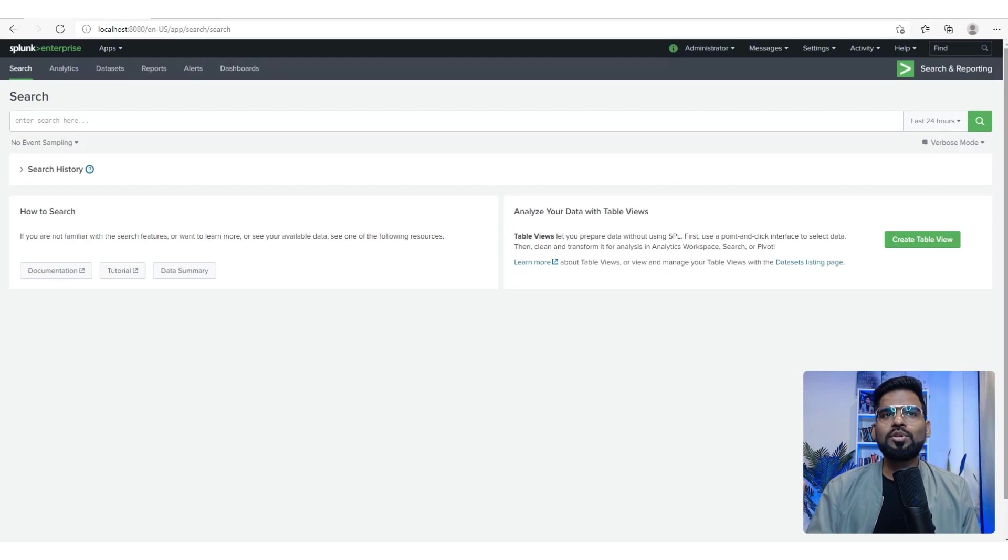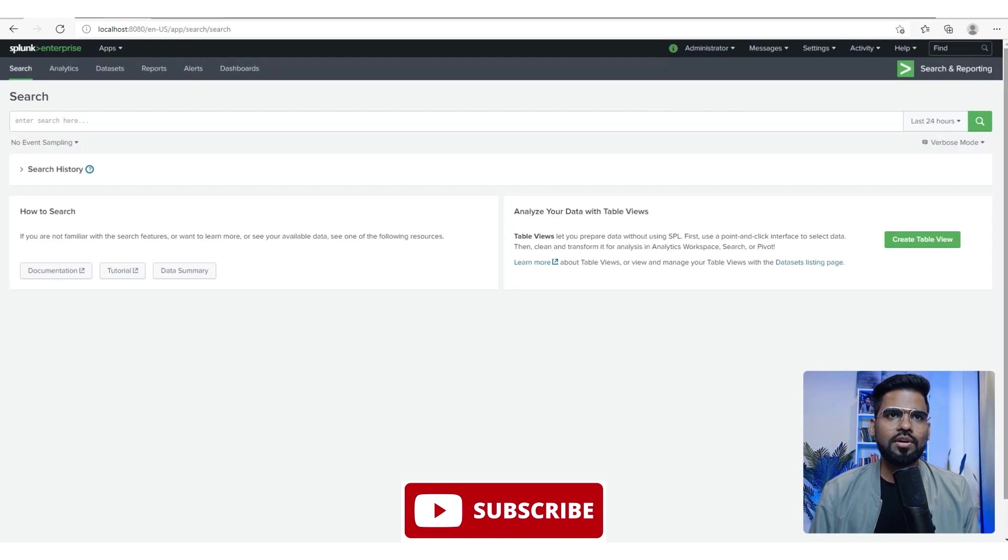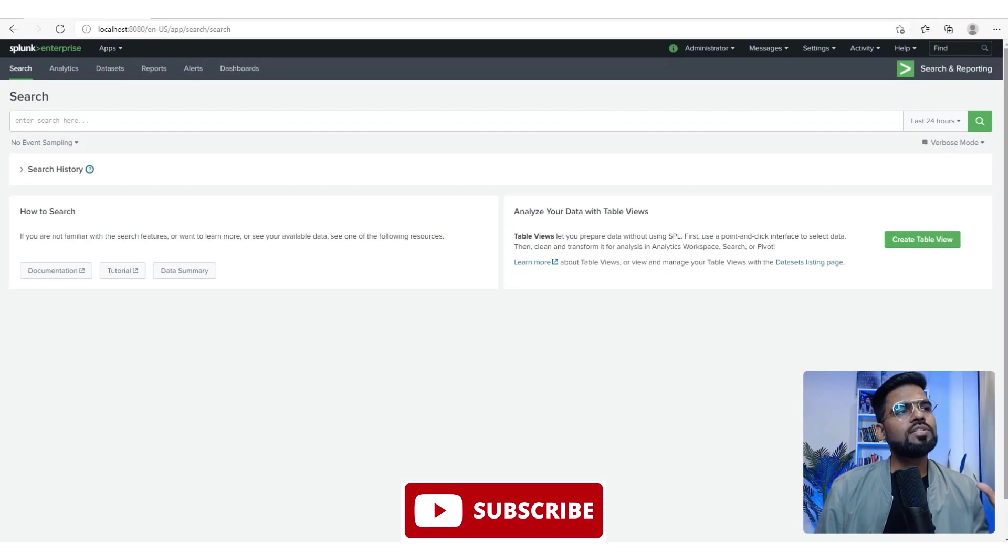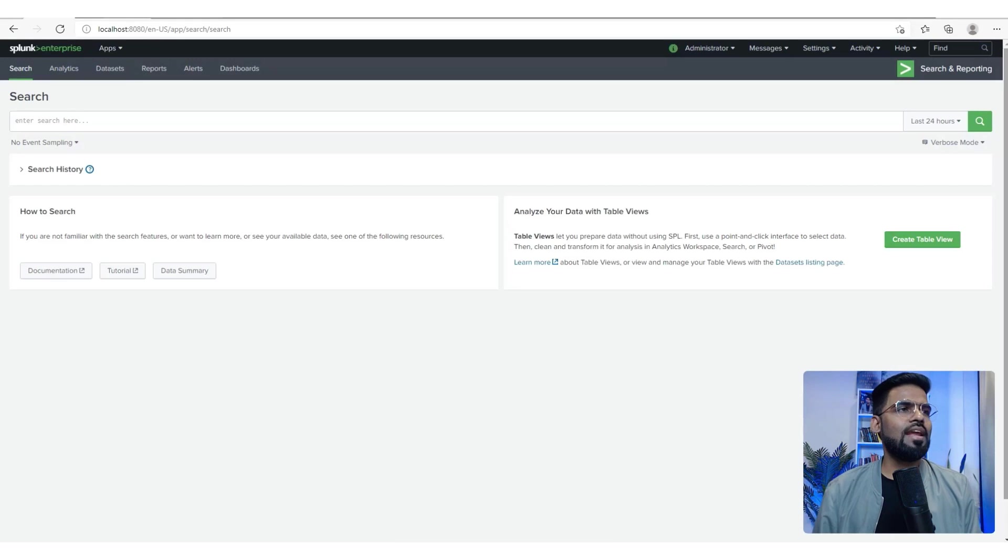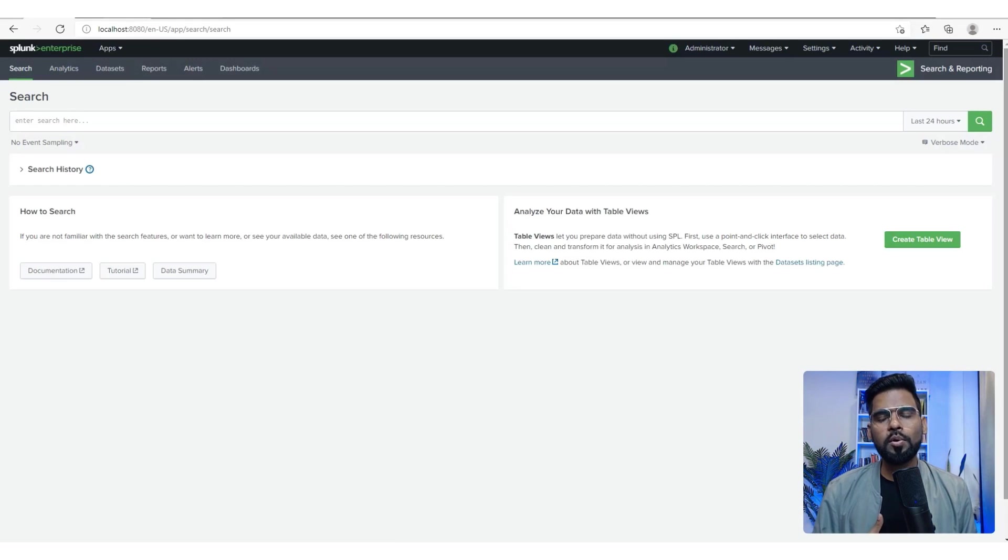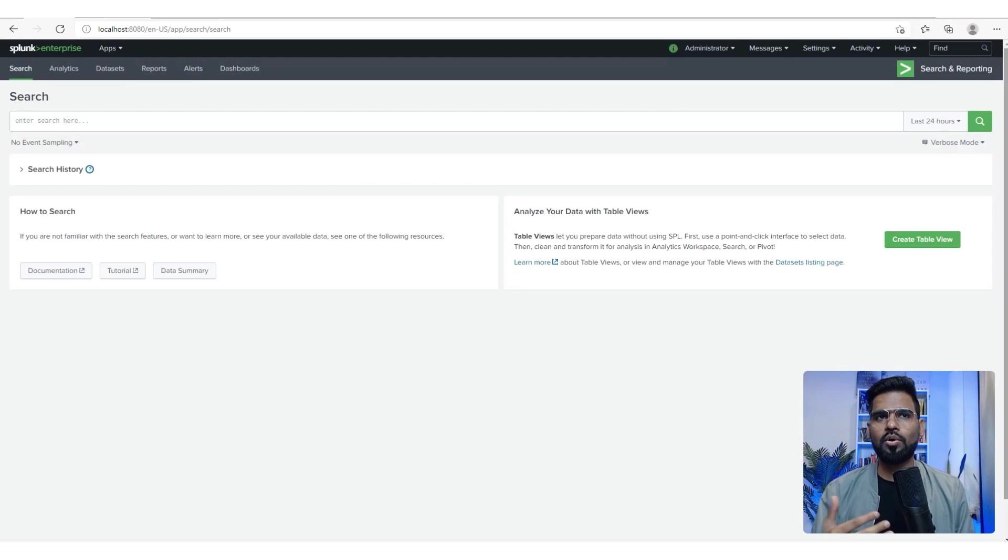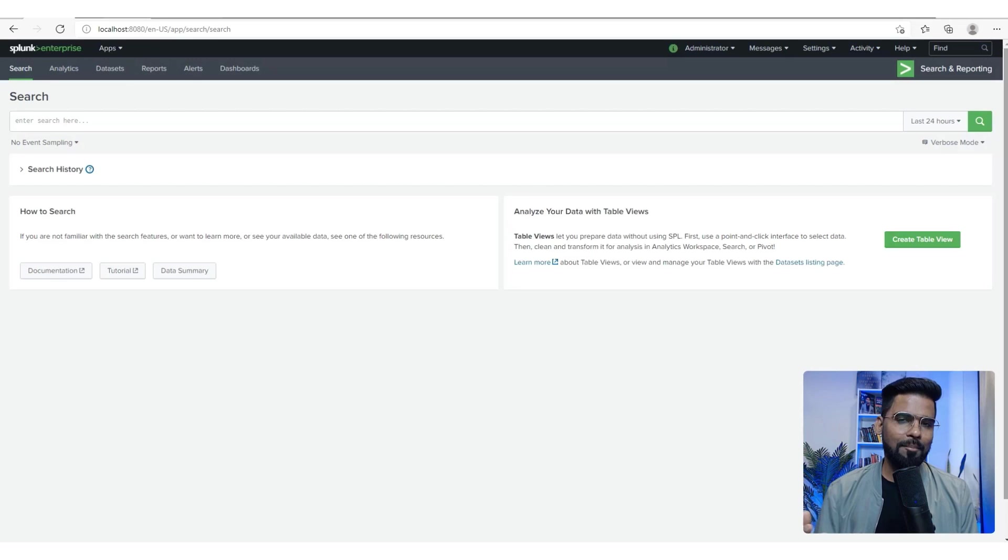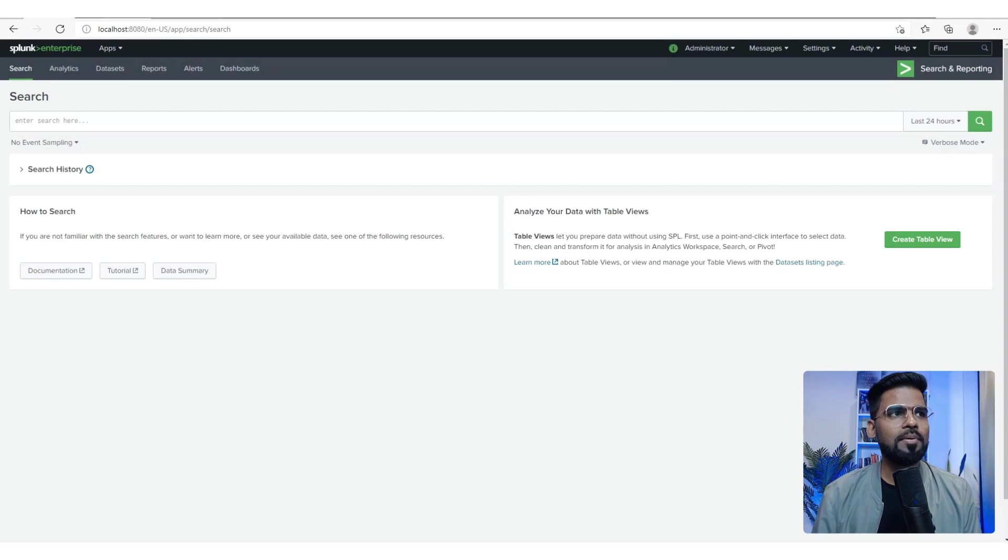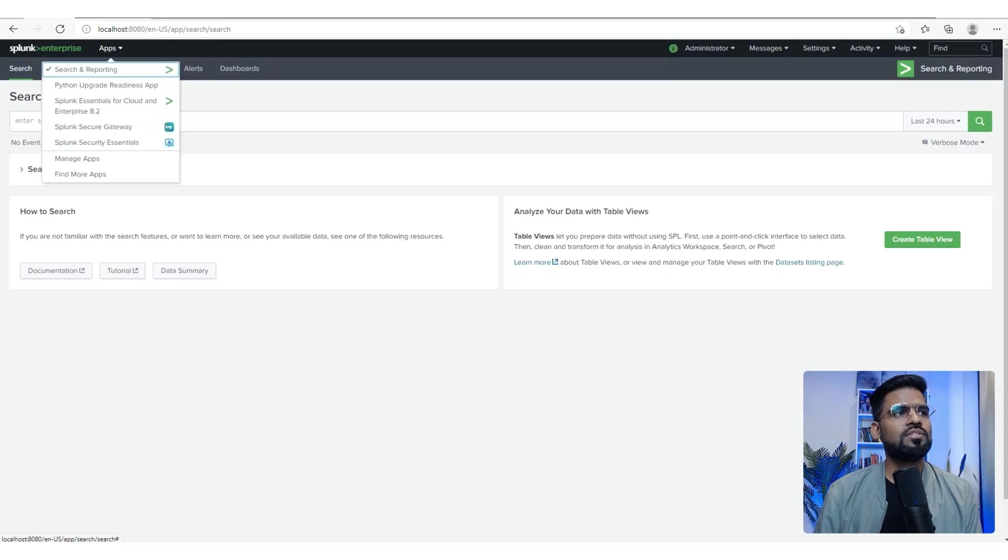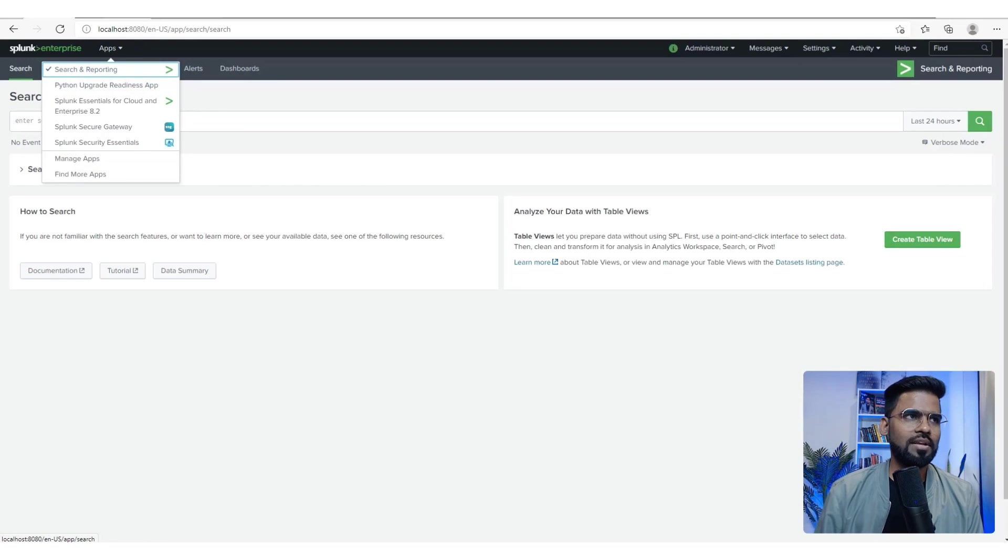Okay, so let me take you through the dashboard and all the features around it. This is how the dashboard really looks like. Before we go ahead, understand that whatever you see as part of the dashboard is all part of an app. We are currently in a specific app called Search and Reporting.